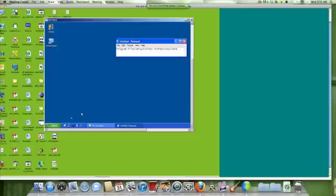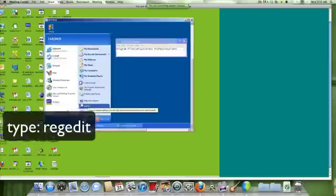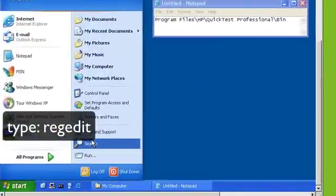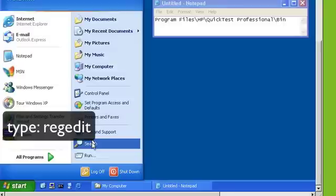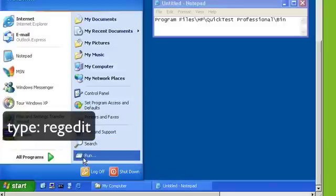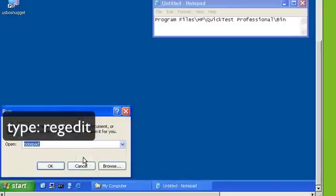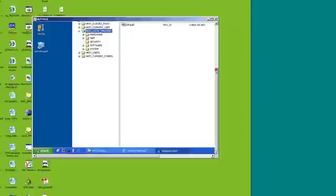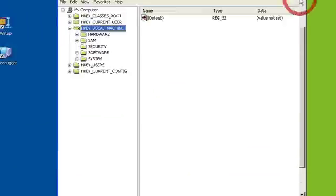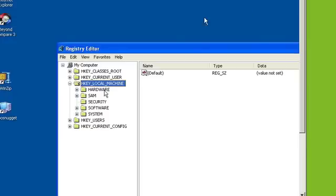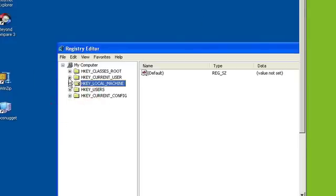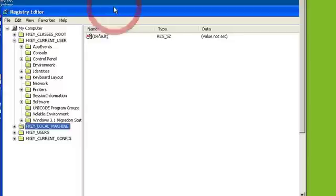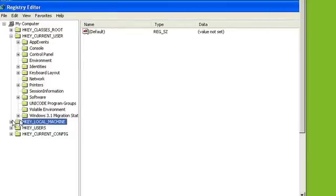Alright, so now let's go and delete any registry keys that may still be pointing to QuickTest Professional. So go to start and run and just type in regedit. Let's start with the current user folder and let's navigate to the QuickTest Professional directory. Should be under software.